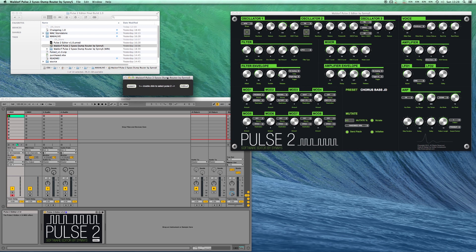About the router: without the use of system exclusive data bi-directional control of the Pulse 2 is quite limited and Ableton Live filters out SysX from MIDI data so that's a challenge.